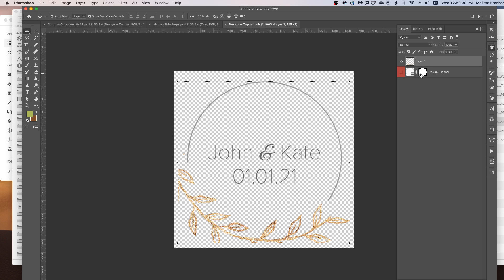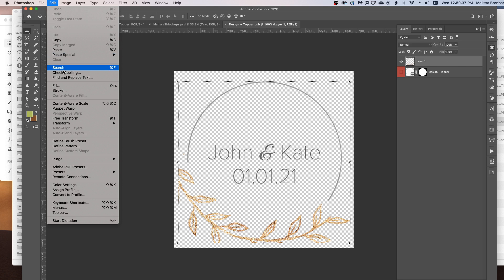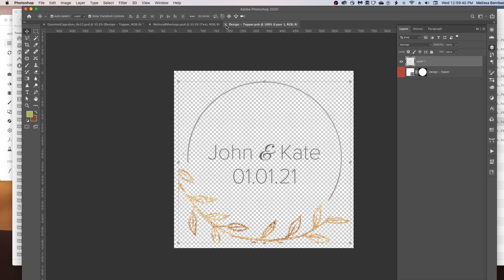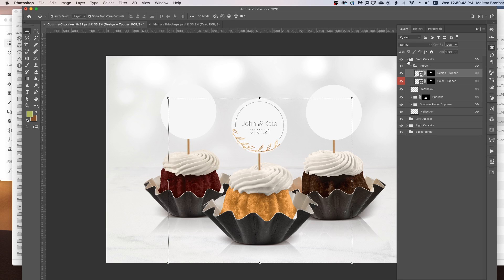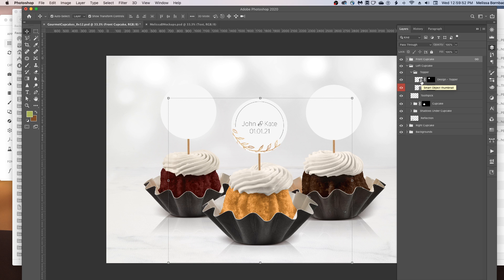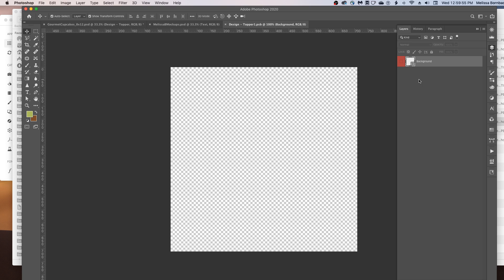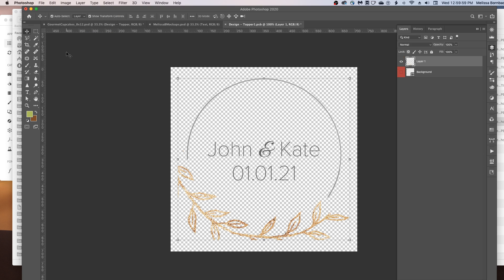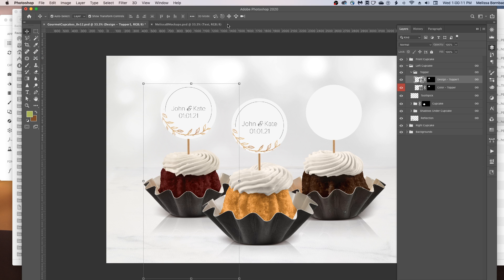Then we can copy and paste that design onto the rest of our toppers. Click on that layer, go to Edit > Copy, and close it. Then go to the other cupcakes by clicking the arrow next to the cupcake layer, then the arrow next to Topper, and double-click the Design-Topper thumbnail icon. Go to Edit > Paste to paste the transformed design into the topper, then File > Save, and close the Smart Object tab — and it'll be on the second topper just like that.